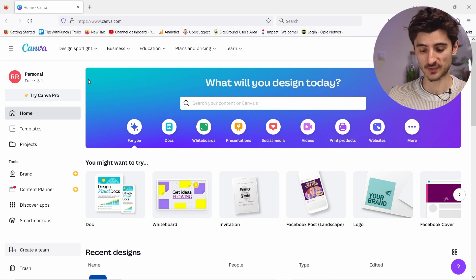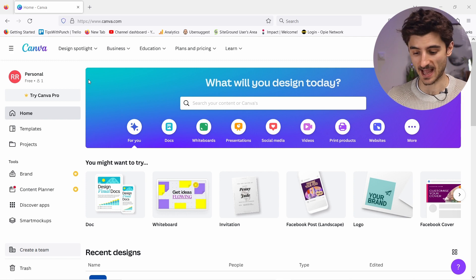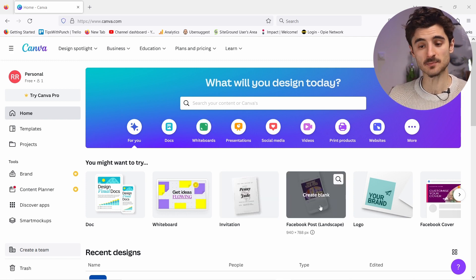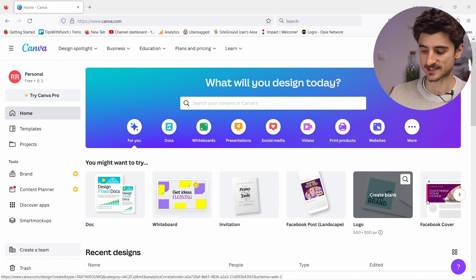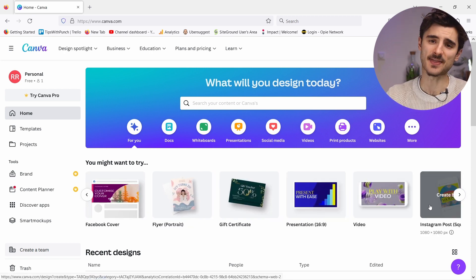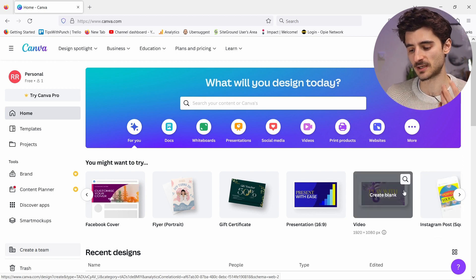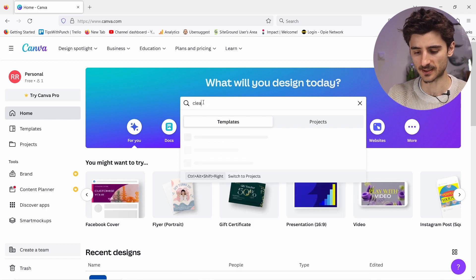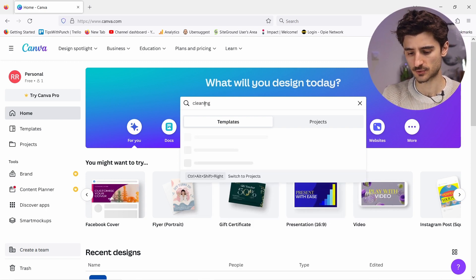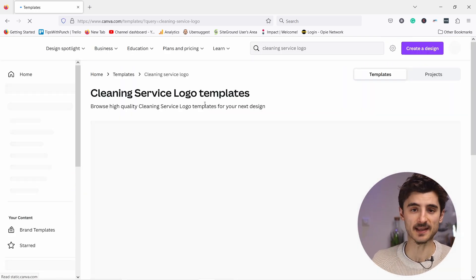Step two: let's choose a template for our logo. Choose something you like but that you can modify to make it your own. Once you create an account you land on a dashboard where you can see all the templates. You can create Facebook posts, covers, videos, Instagram posts, and thousands of other templates. For this tutorial we're going to create a logo, so I'll type 'cleaning service logo' into the search field.